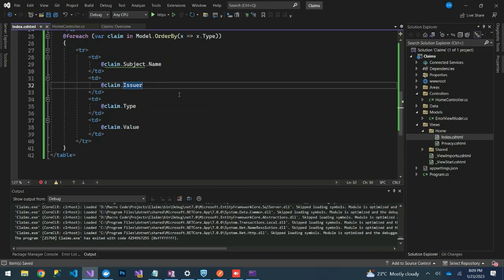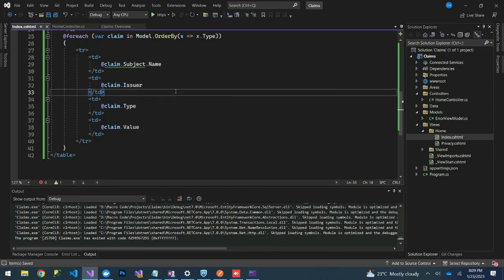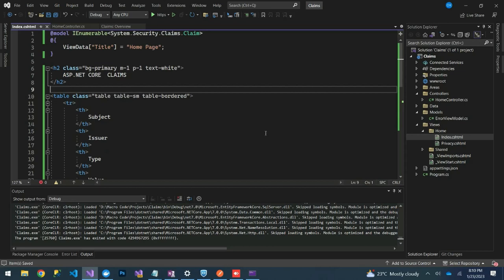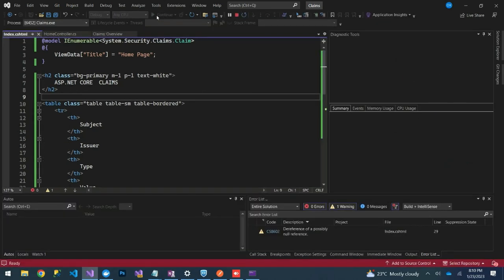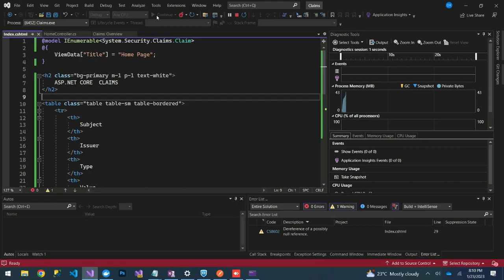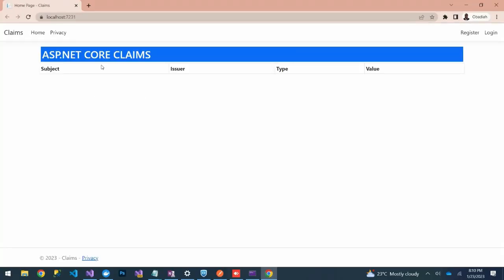Let's run our application and see what it gives us. You can see the ASP.NET Core Claims table with columns: Subject, Issuer, Type, and Value.